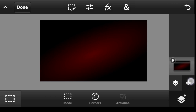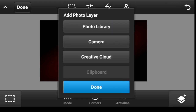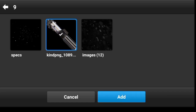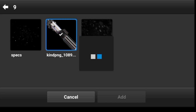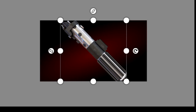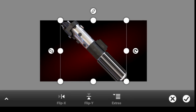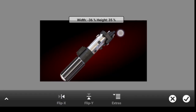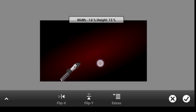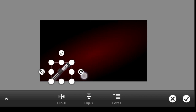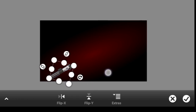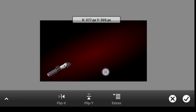Now let us import our image. Click on this icon, click on photo layer and photo library. Pick up this image and click on add. I'm going to flip it and maybe make it a bit smaller, then rotate it and put it right here.